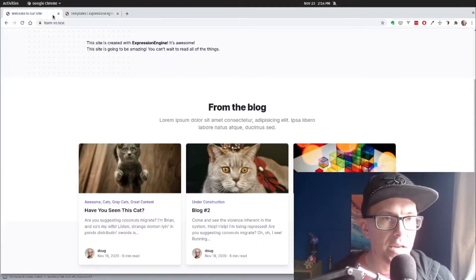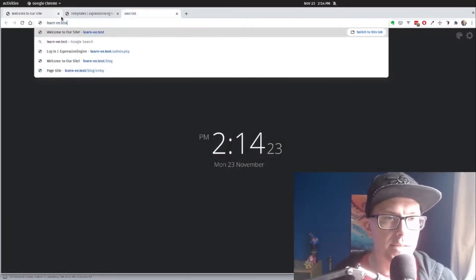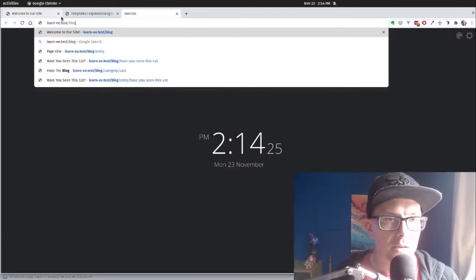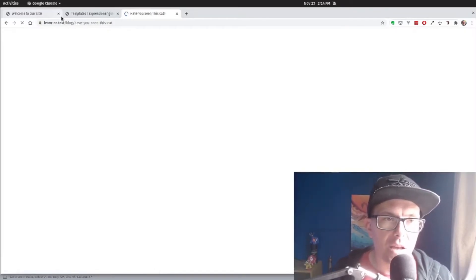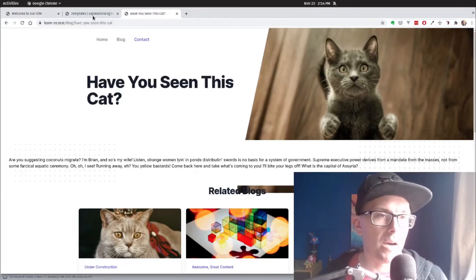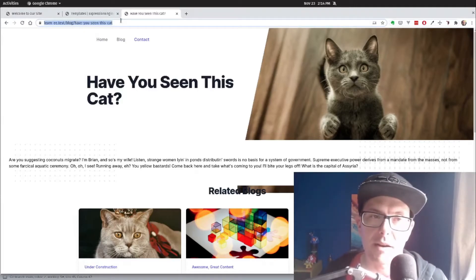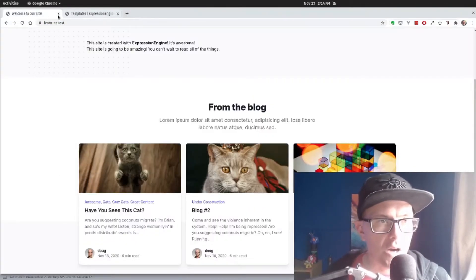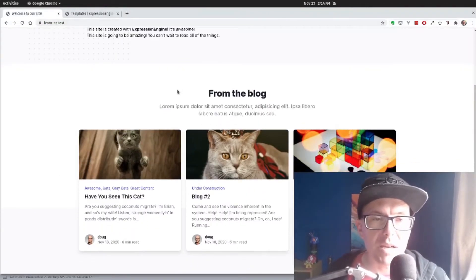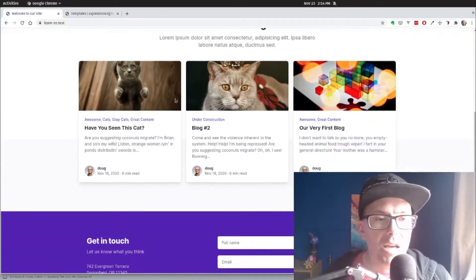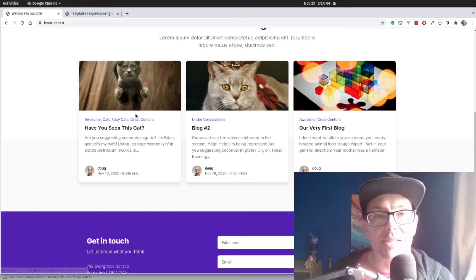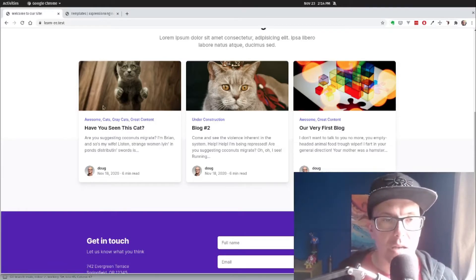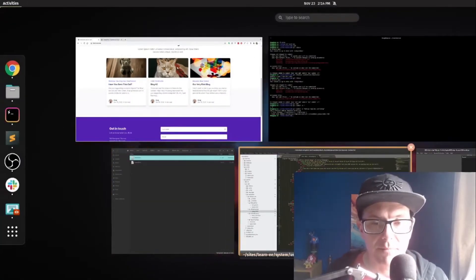So now we can see if we go to learn eased test slash blog slash have you seen this cat? And there we go. We can now see that our template routing is working because we don't have our slash entry in there anymore, which is awesome. So we have one more thing to do because if we take a look, I'm going to refresh the homepage here, if we take a look at our blog blocks, we still have the slash entry here in our blog blocks. So we need to edit our template to make sure that this is pointing to the right place.